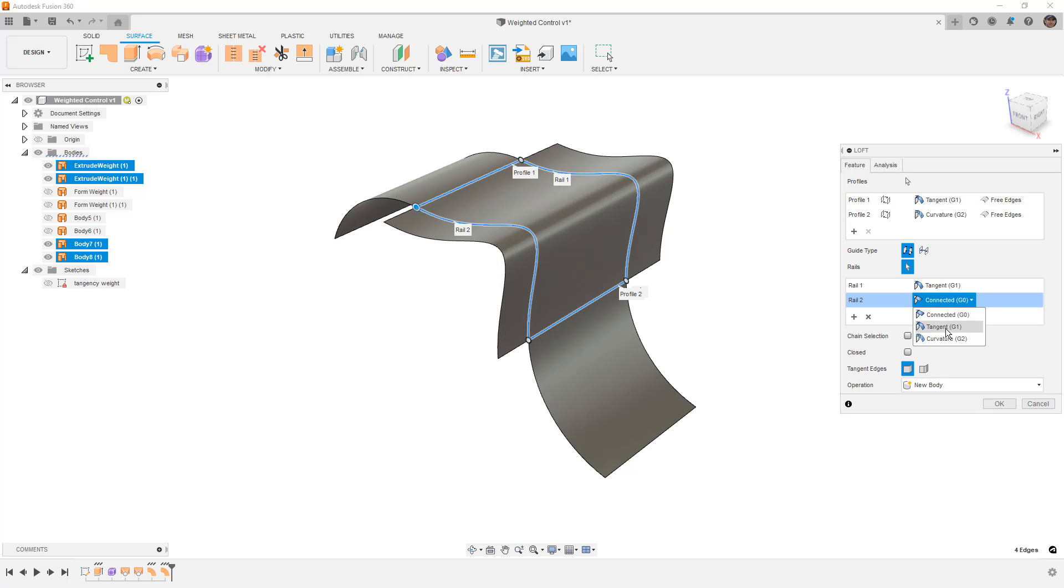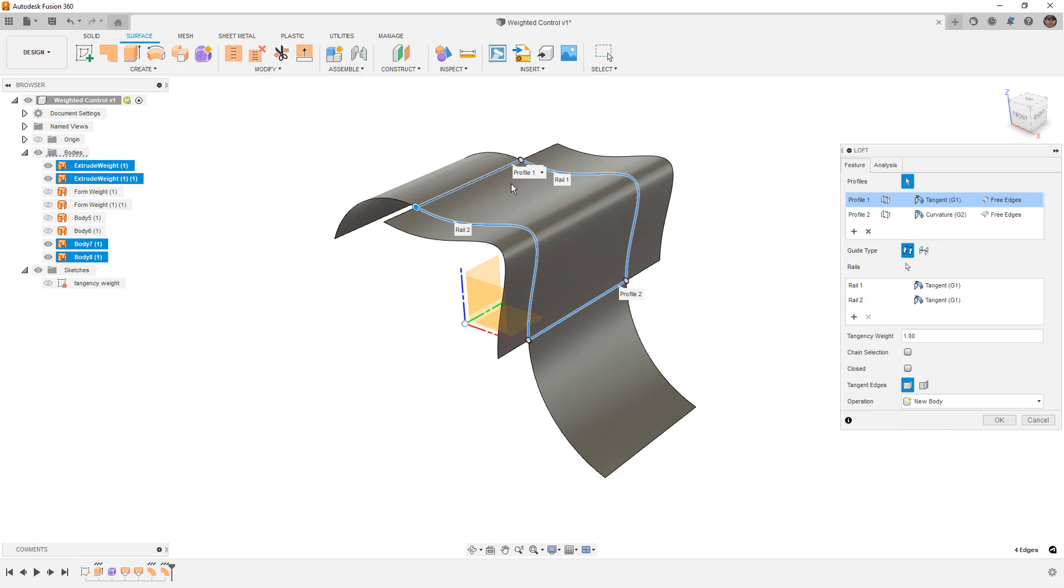Even if we say that we want tangency on these two edges, it still doesn't allow us to make those changes because it just doesn't have the available flexibility to create that surface.